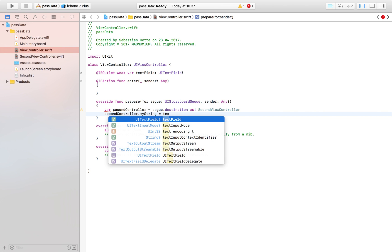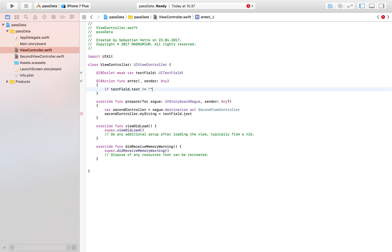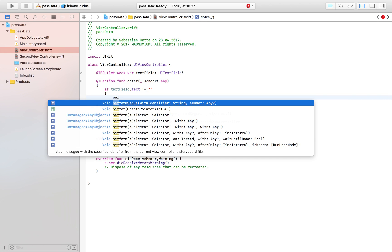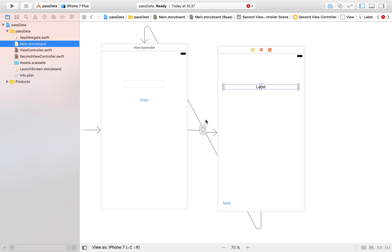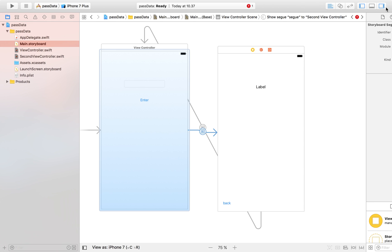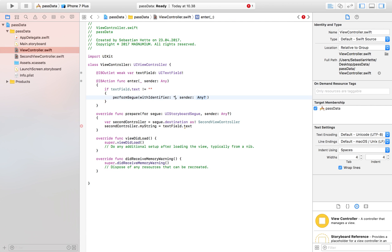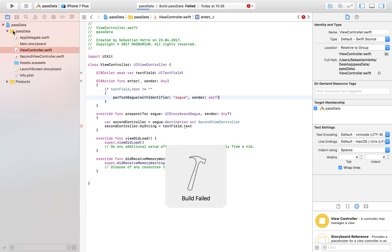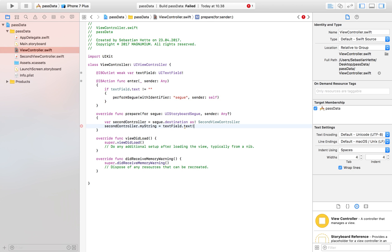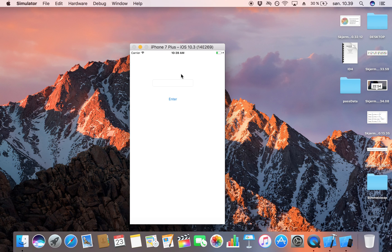Instead, we say `secondController.myString = textField.text!`. That's all that's required for data passing. We also need to trigger the segue — first check if the text field text is not nil, then call `self.performSegue(withIdentifier: "segue", sender: self)`. We may also need some force-unwrap magic, and then the app should be fully functional.